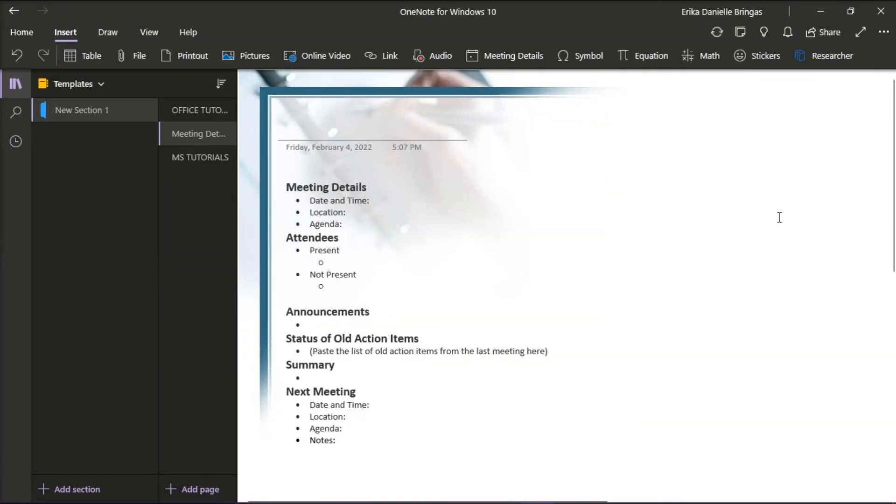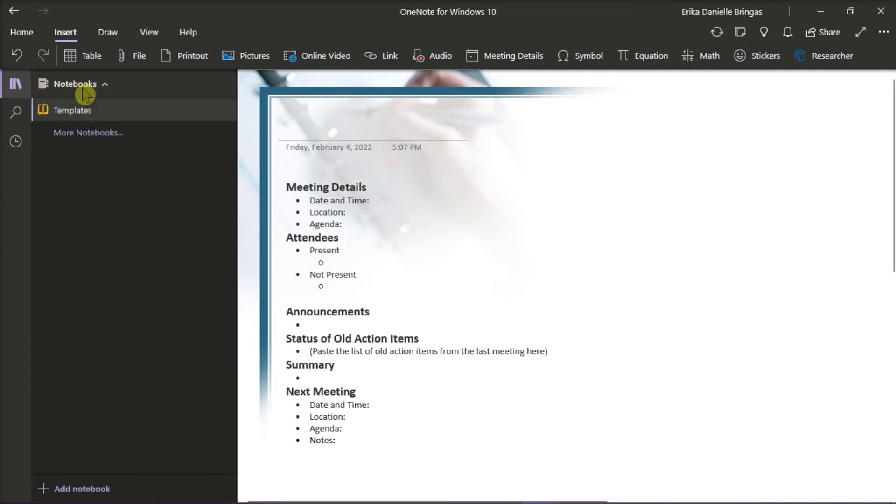Now every time you need a template, you can just go to your template notebook and copy your template to a new page in OneNote Windows 10 version.